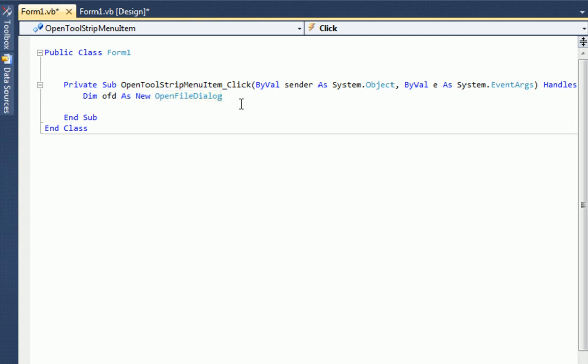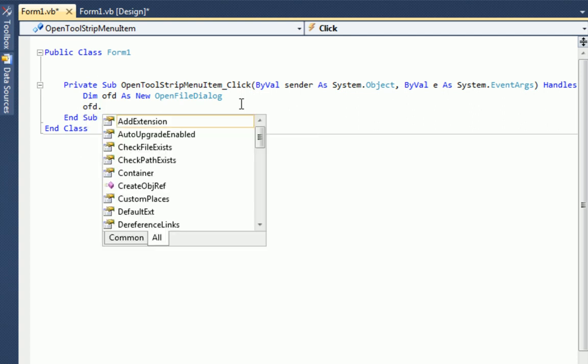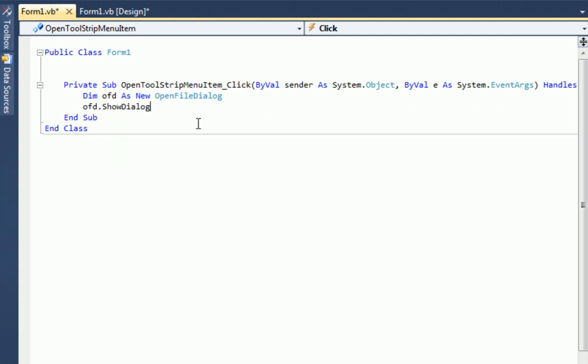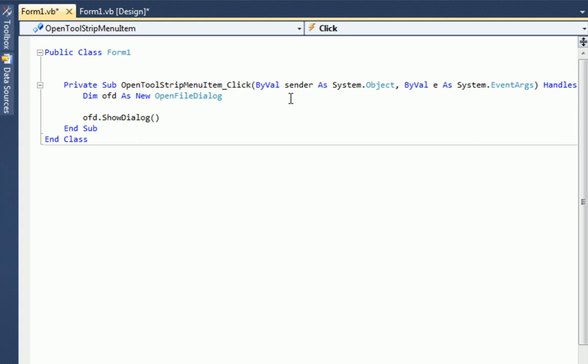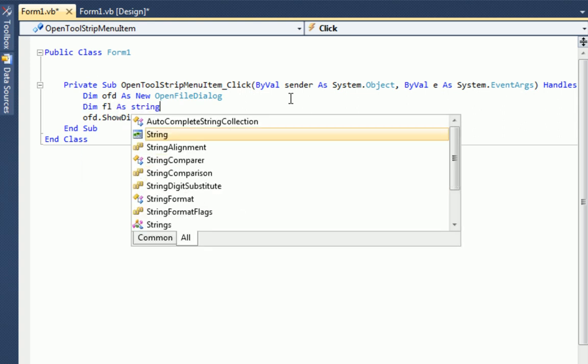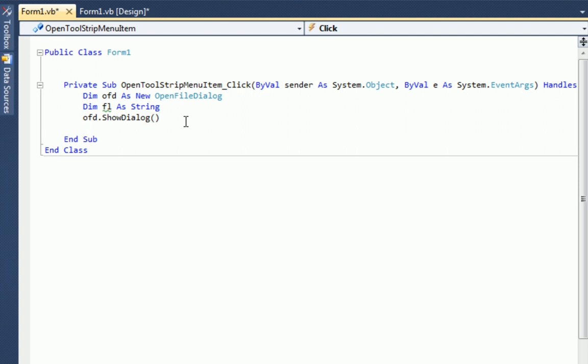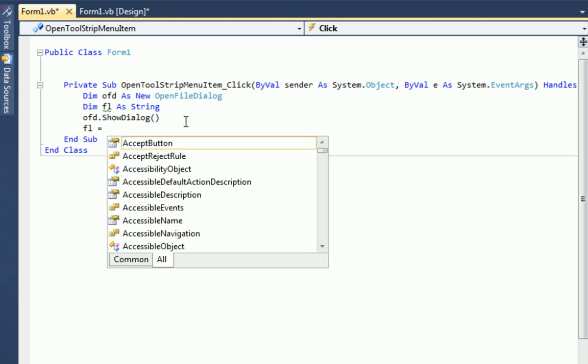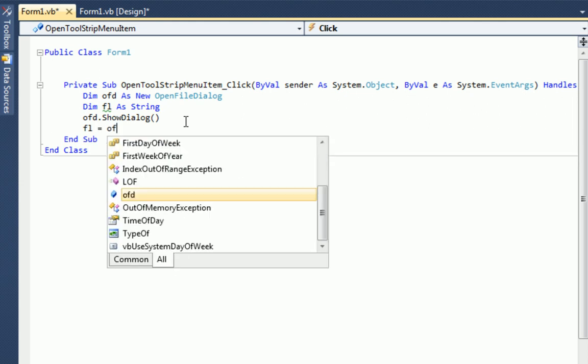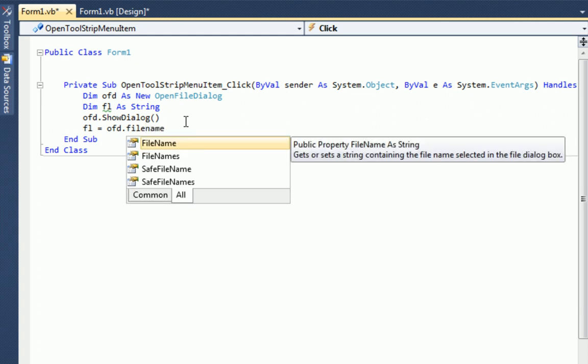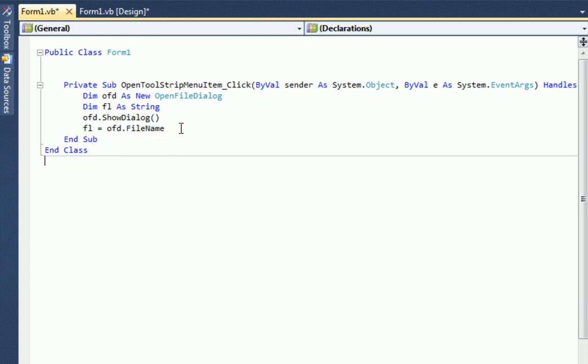So dim OFD as New Open File Dialog. That's the same thing as just clicking and dragging the Open File Dialog from the toolbox onto the form, except we did it in code. So now what we need to do is show it. So OFD dot show dialog. And what that will do is come up with a little pop up box that you're all used to seeing where you can choose your file. Now, after they choose their file, they're going to get the file location. So let's type dim FL as string. So after we show the dialog, what we want to do is get the file name. So FL equals OFD dot file name. And all we did was make it so that when they choose a file, it will get the directory and the file name and extension. And it will all be contained in the string FL.